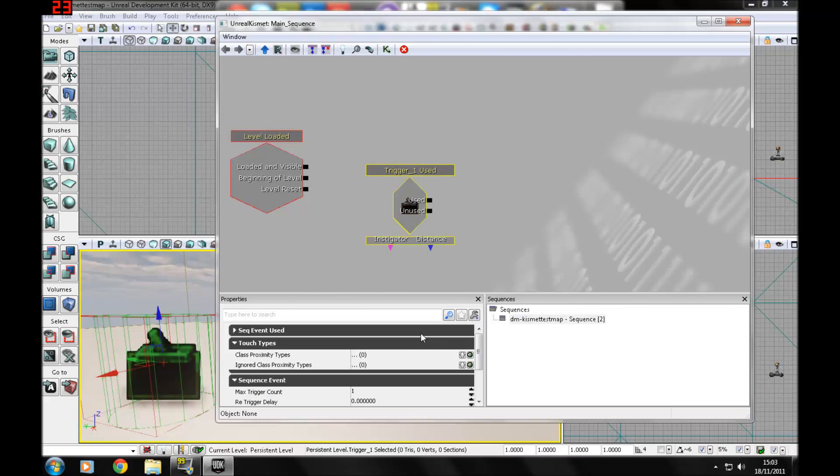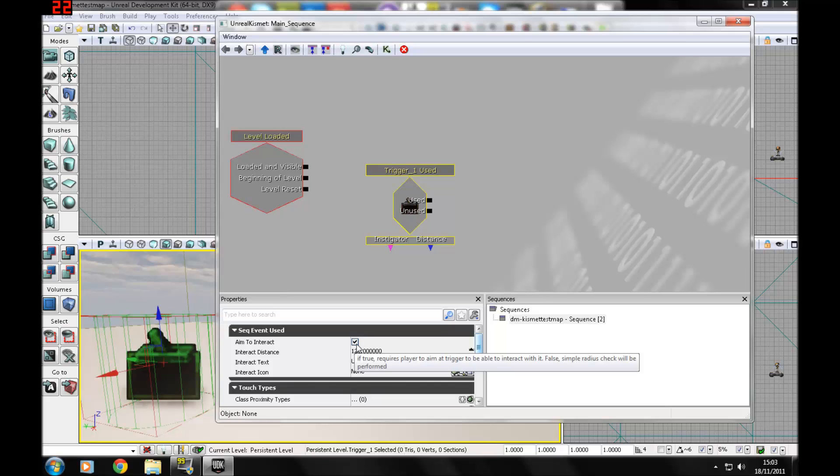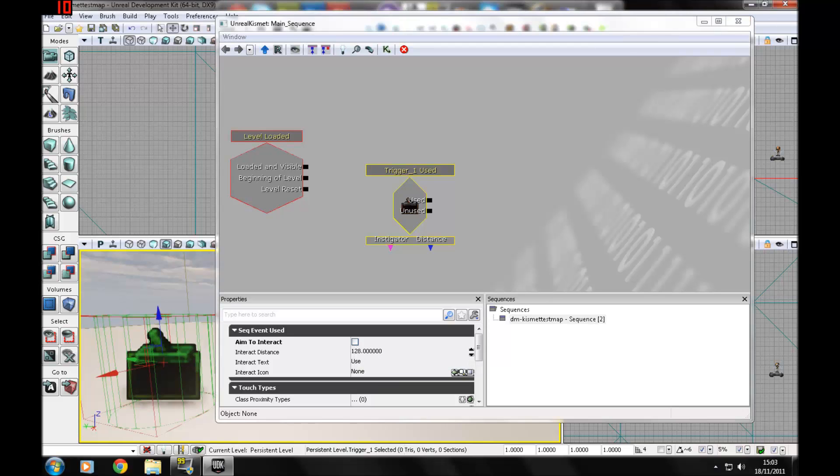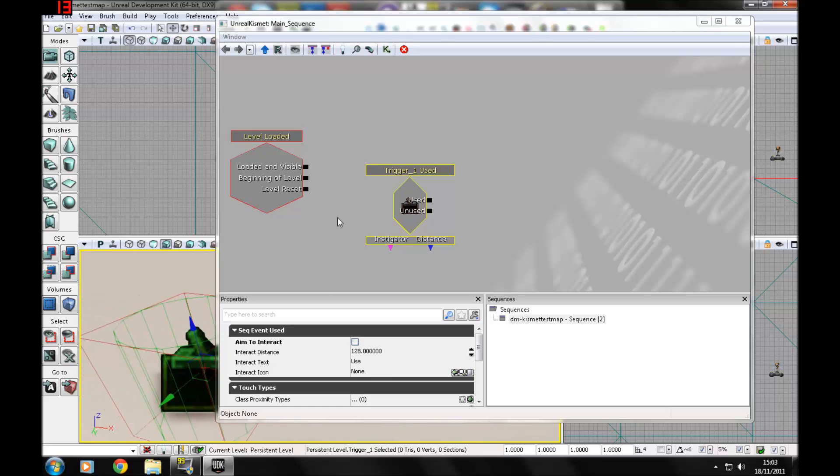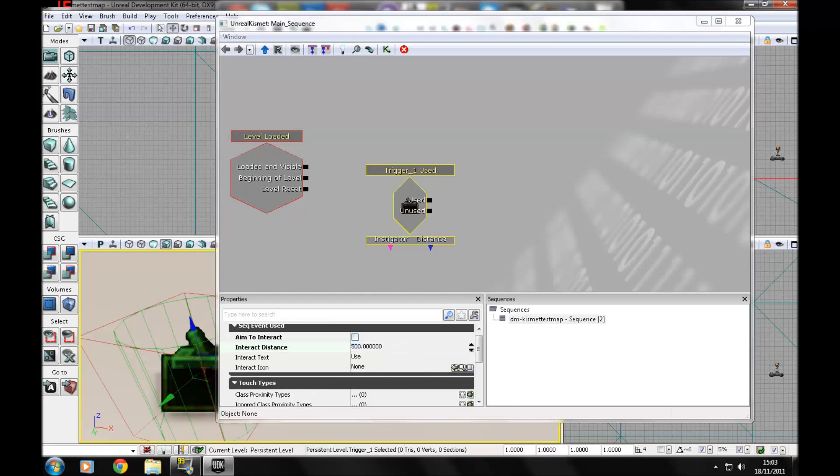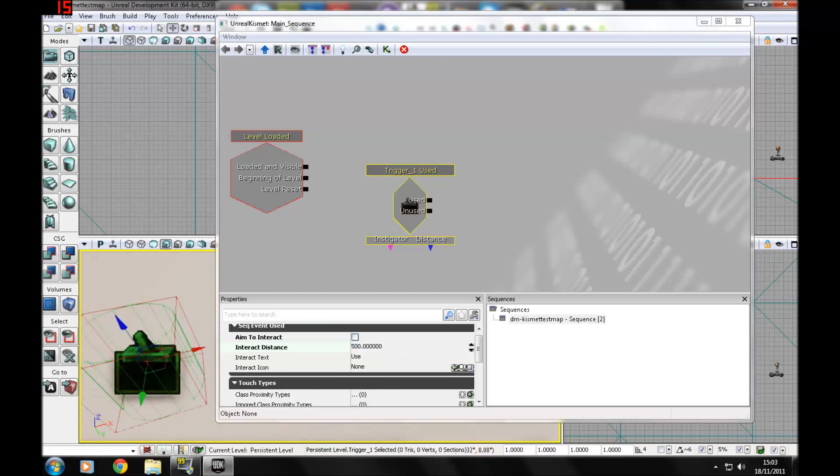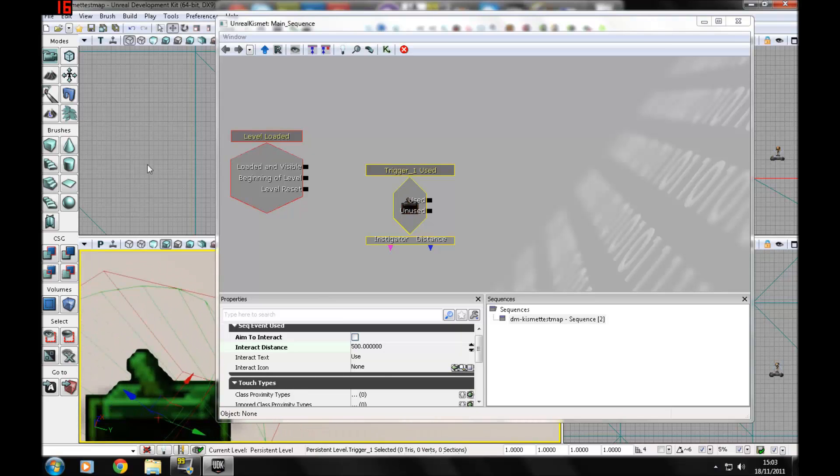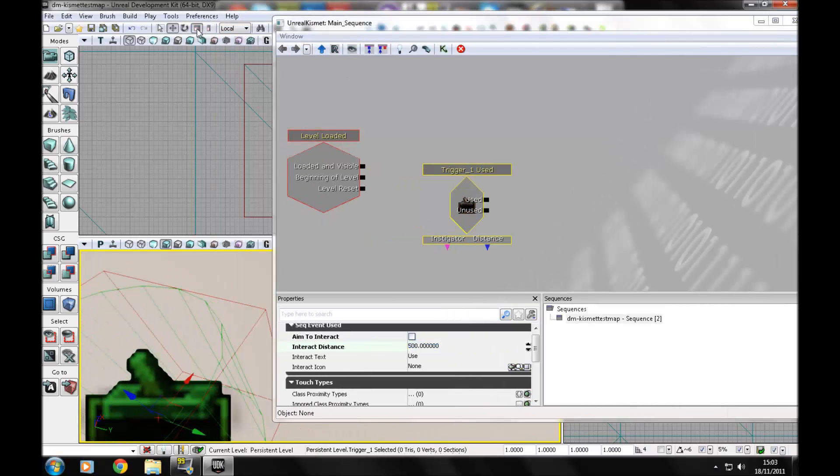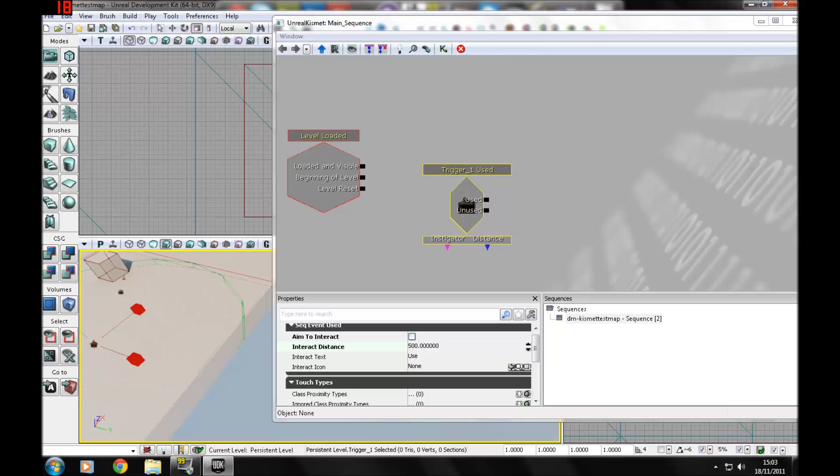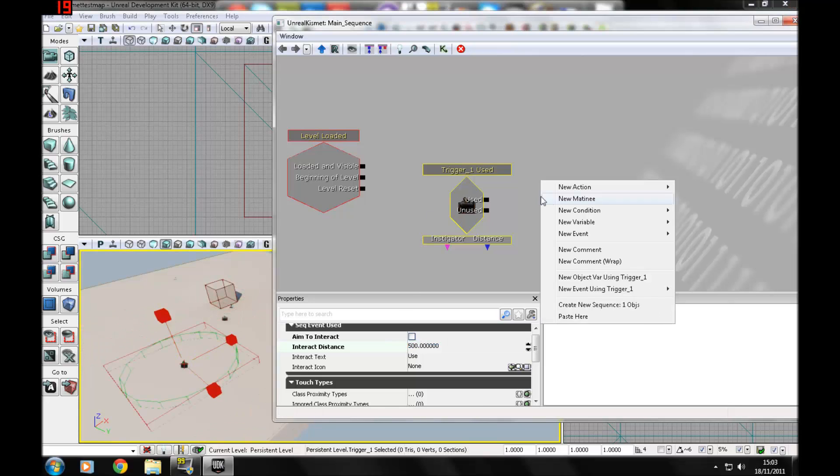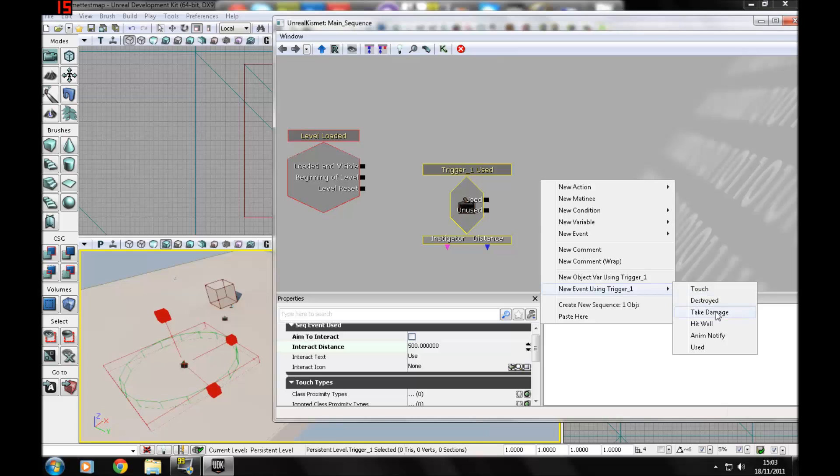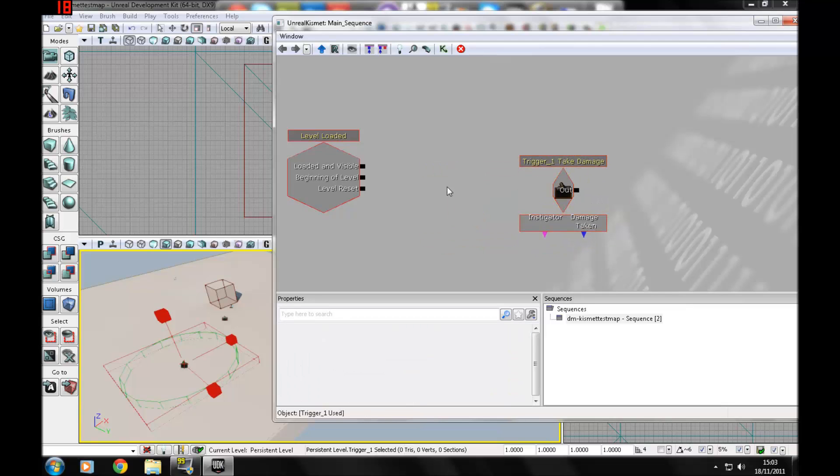I'm just going to go over the touch ones quickly. Max trigger count will be zero, which means infinite, or you can change it to like two or three, depending on the amount of times you want the user to be able to use that trigger. You won't need to worry about these settings, they're all default and they will work. For used triggers, you might want to uncheck aim to interact so they don't have to be aiming it and be in the radius, because nine out of ten times they will fail to be able to do it.